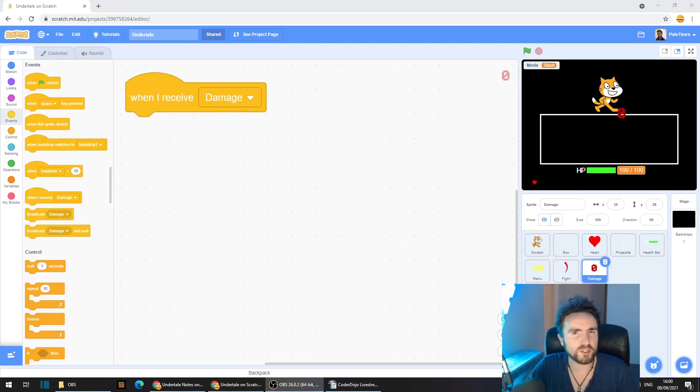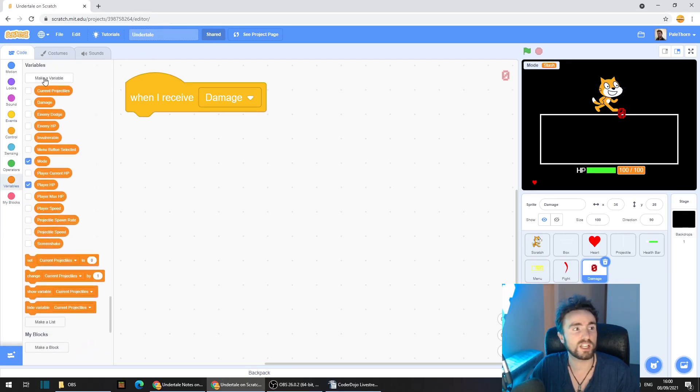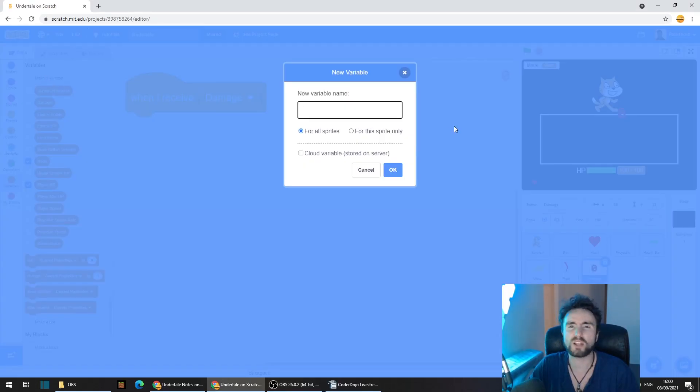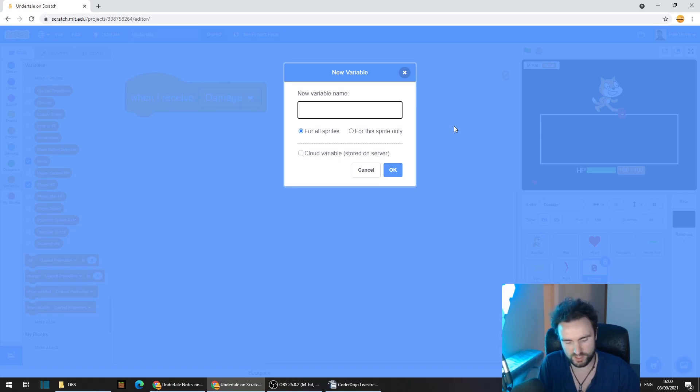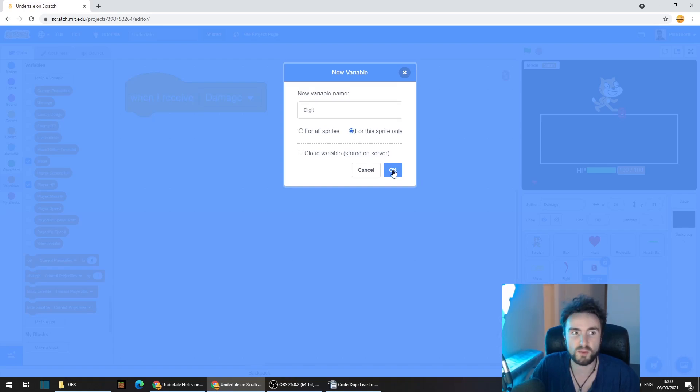Now we're going to create a variable. So go to variables. Click on make a variable and call this digit. And select for this sprite only and press OK.